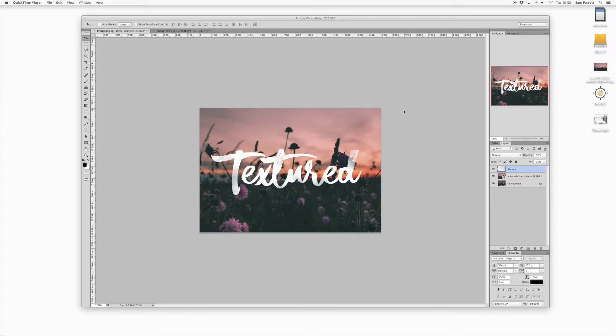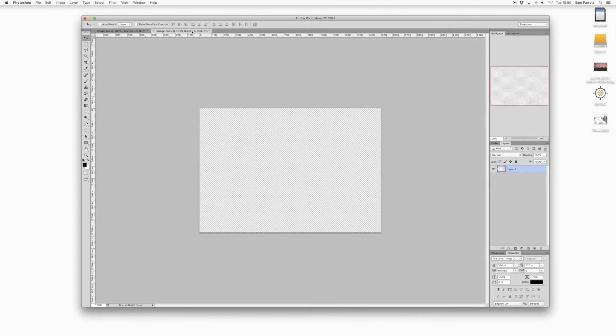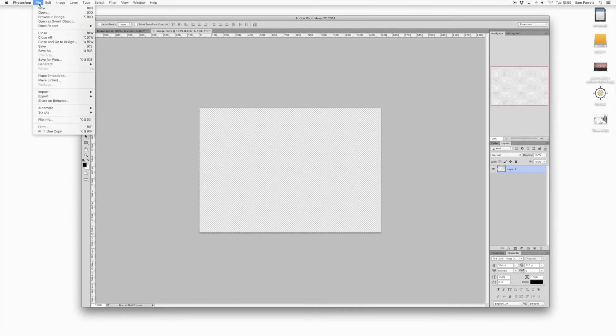Hey guys, it's Sam here from Setsell Studios and today I'm going to be looking at adding a transparent watercolor texture to your text using Photoshop. So if you jump into a new document and then head to File.